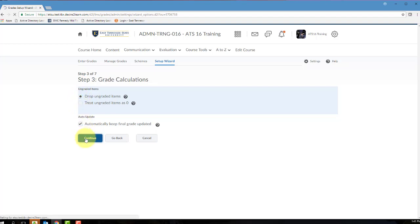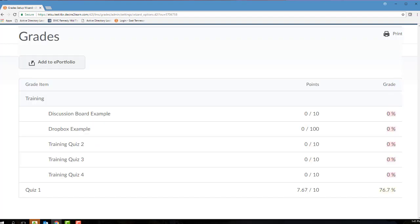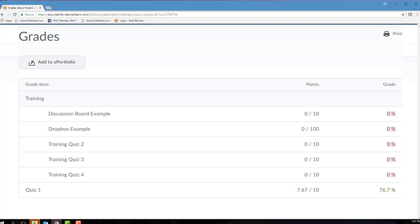The fourth step of the Grade Setup Wizard controls the grading scheme for your course. In D2L, a grading scheme is how D2L presents a student's grade in both the instructor view and the student view. The default scheme at ETSU is called Percentage. Keeping this default setting has no effect whatsoever on the grading system you select. For a points-based gradebook, selecting Percentage here gives you the option to display both the points grade as well as the grade scheme, 90% represented to the student.